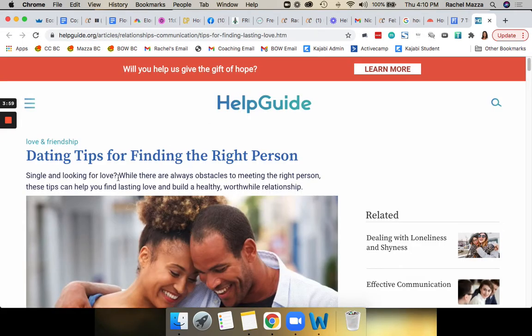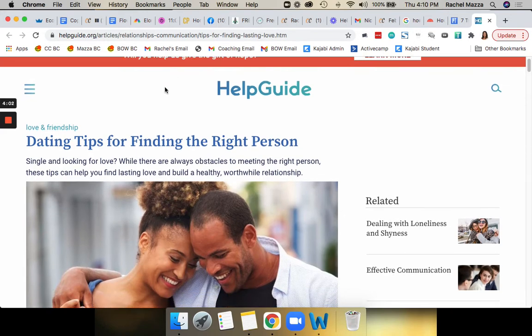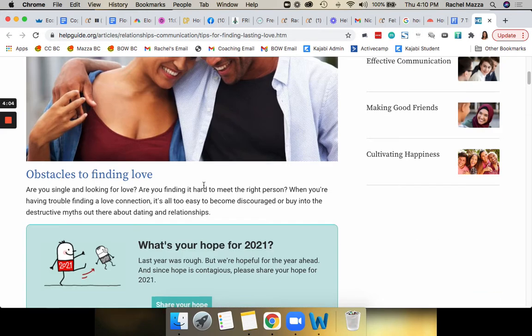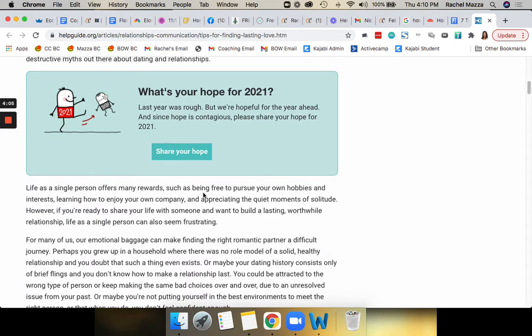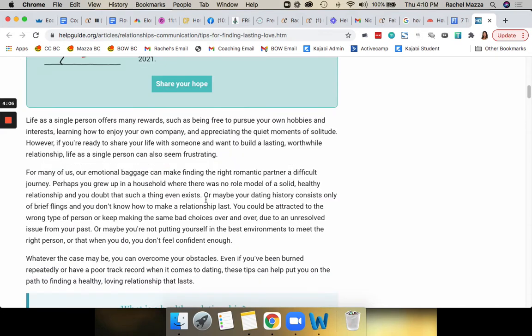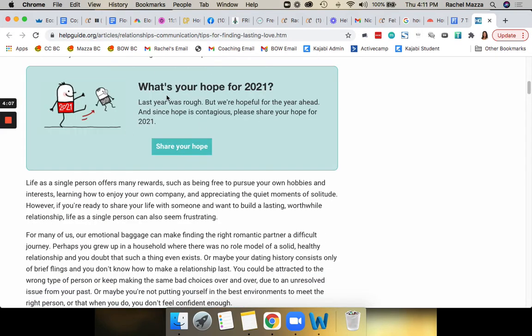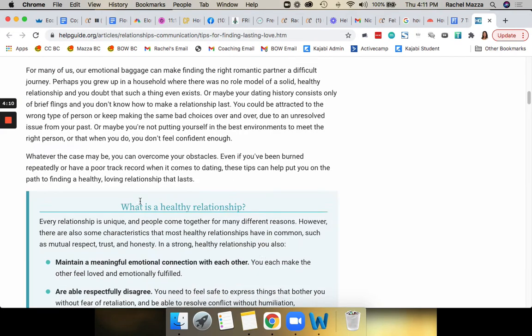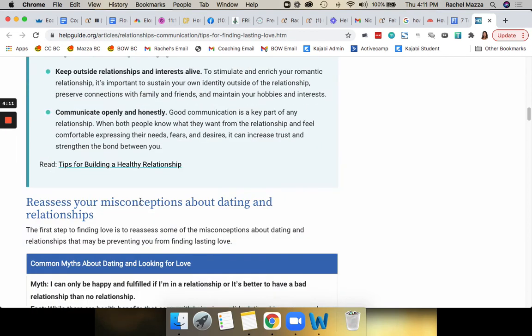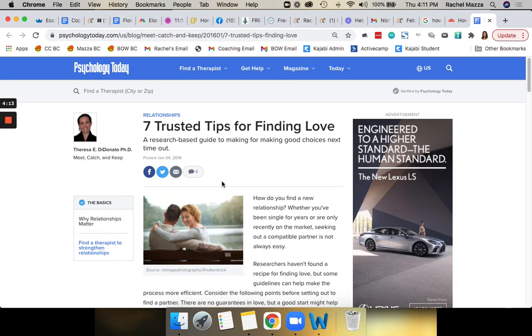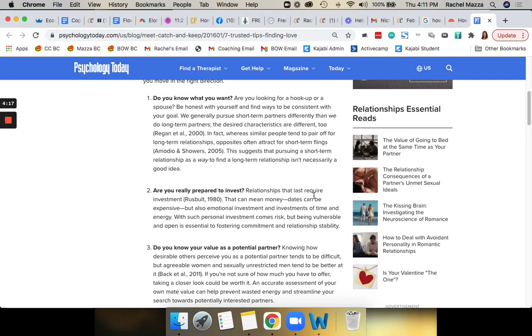Same thing here, this Help Guide 'Dating Tips for Finding the Right Person.' So this is that how-to, that editorial style. This is really great. They've got their offers in here as well, whether it's an opt-in or things like that. This is another great example: 'Seven Trusted Tips for Finding Love Again,' that listicle style. They've got ads.